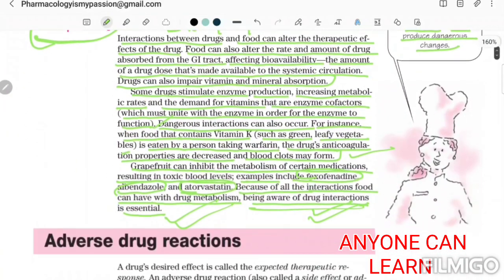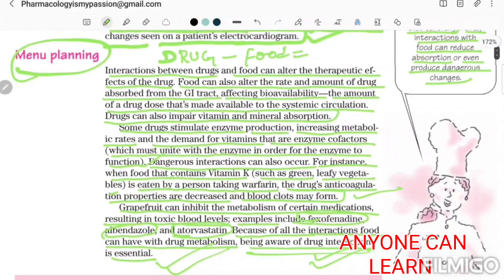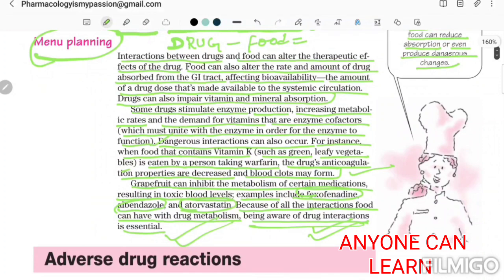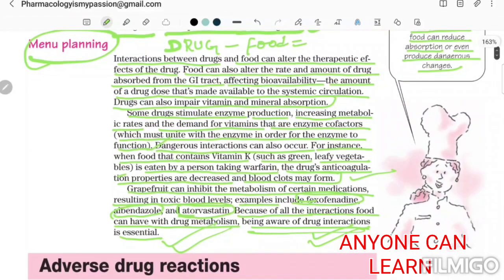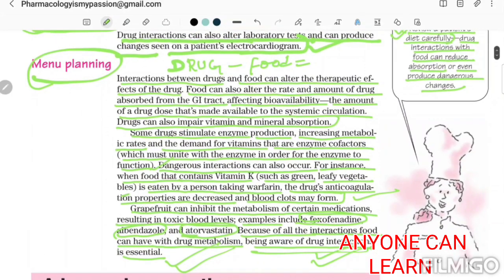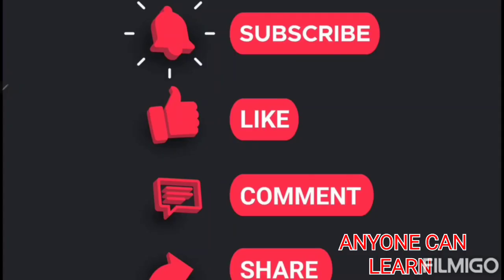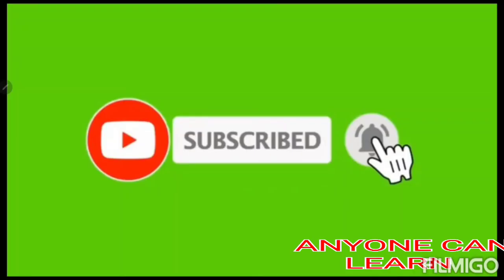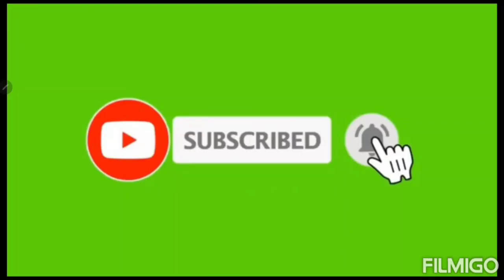Till here we finish our drug interaction topic. In my next video I'll explain adverse drug reactions. Thanks for watching my channel — please do like, share, and subscribe.